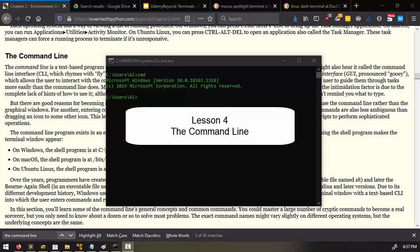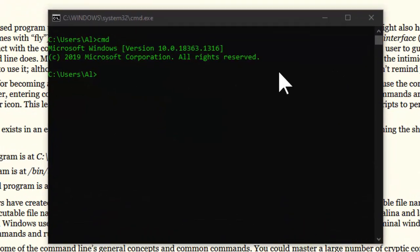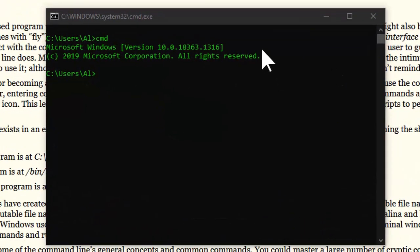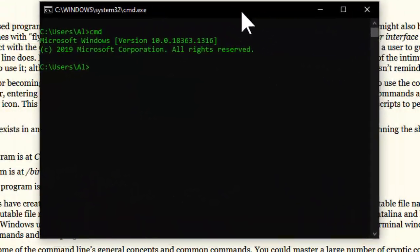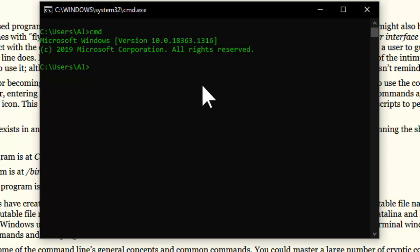Welcome to lesson 5. In this lesson we're going to be talking about the command line. Now the command line is a text-based program that lets you enter commands to interact with the operating system and run programs.